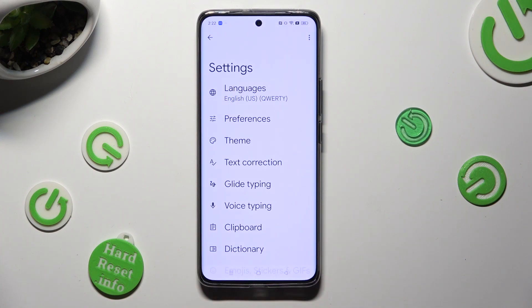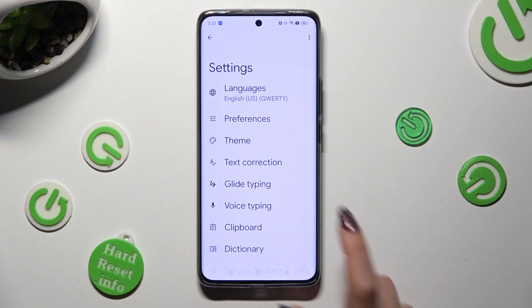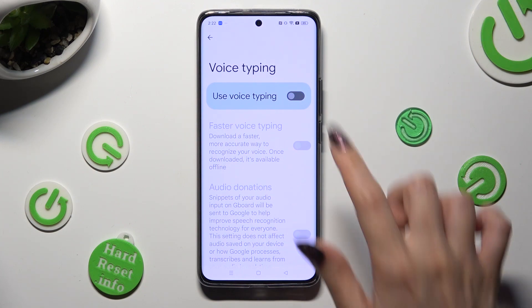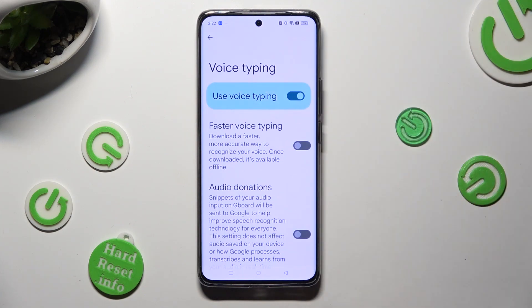Then tap on voice typing in keyboard settings, and select the gray toggle next to use voice typing in order to activate it. Then go back.